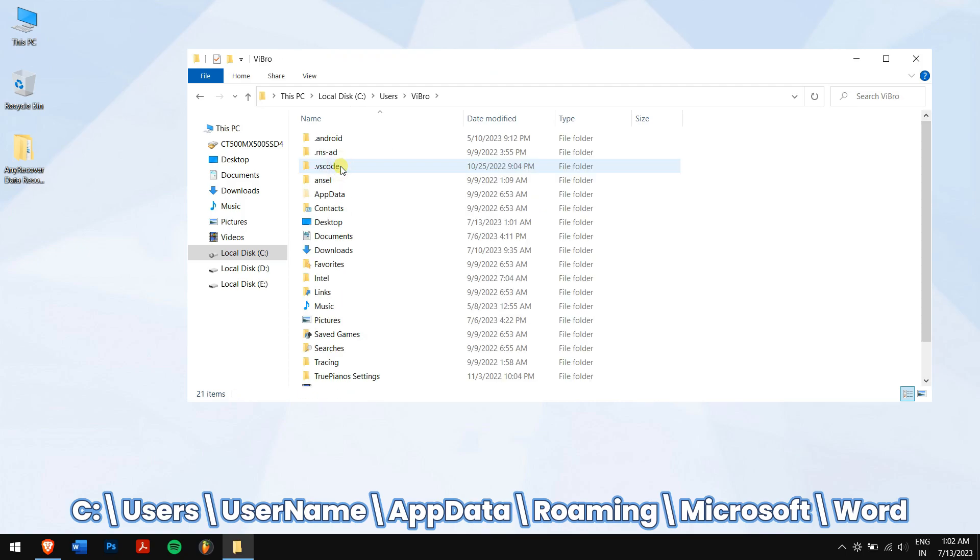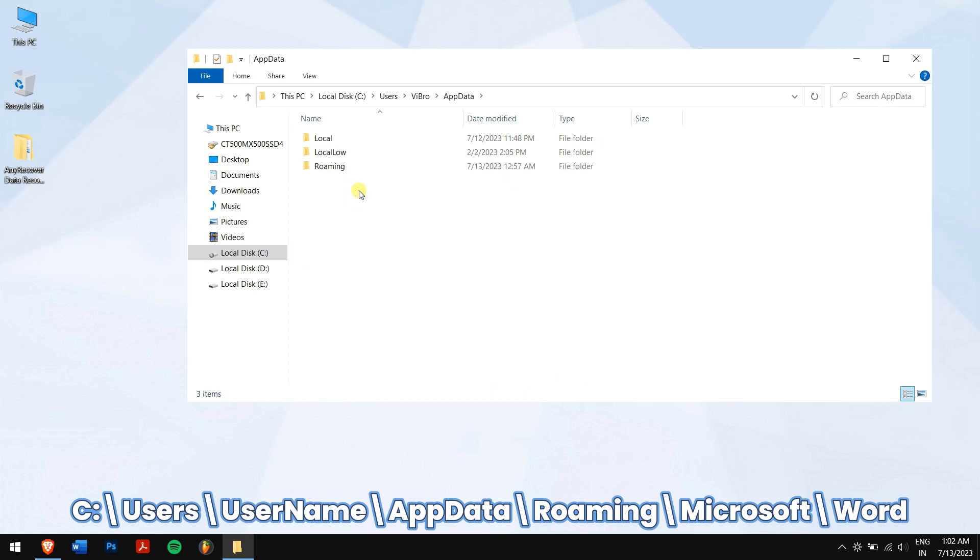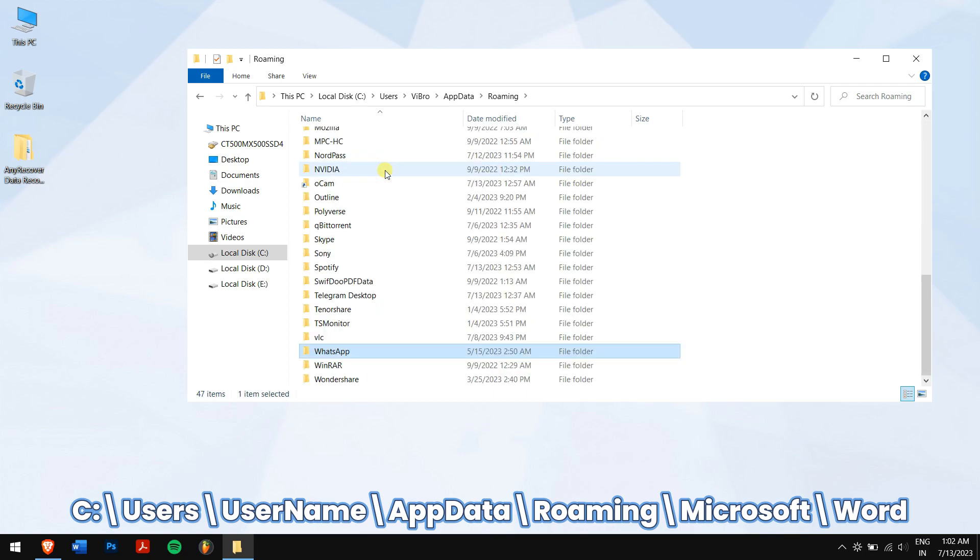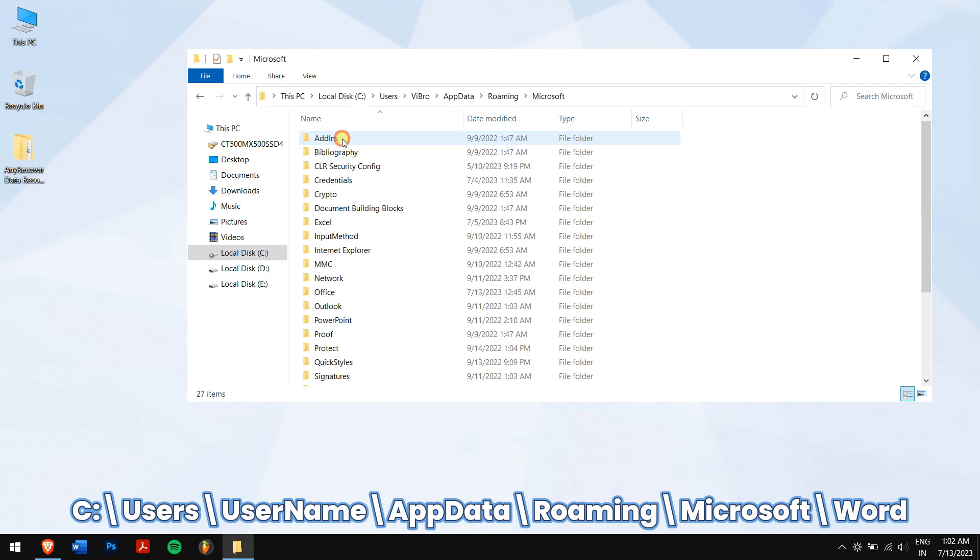Roaming, Microsoft, and lastly Word. There you will find your Word file.